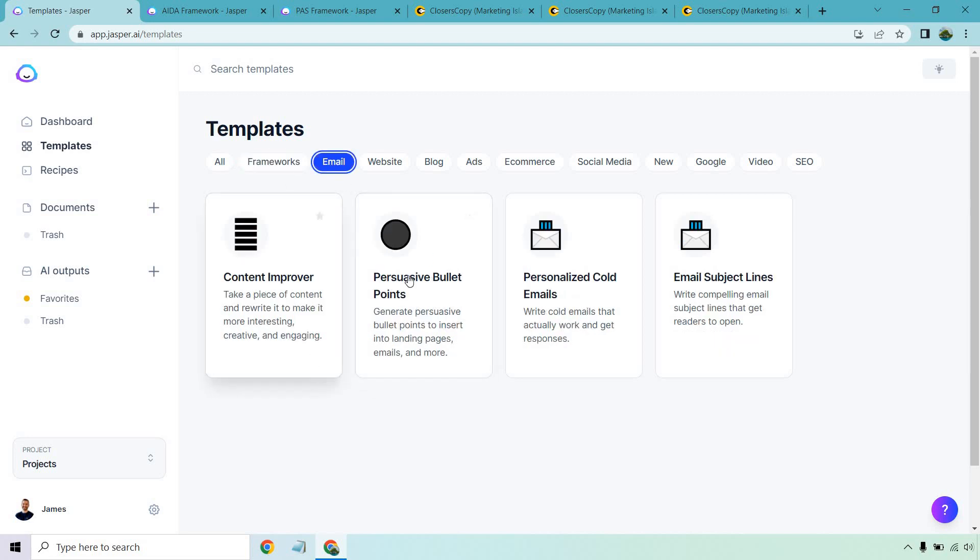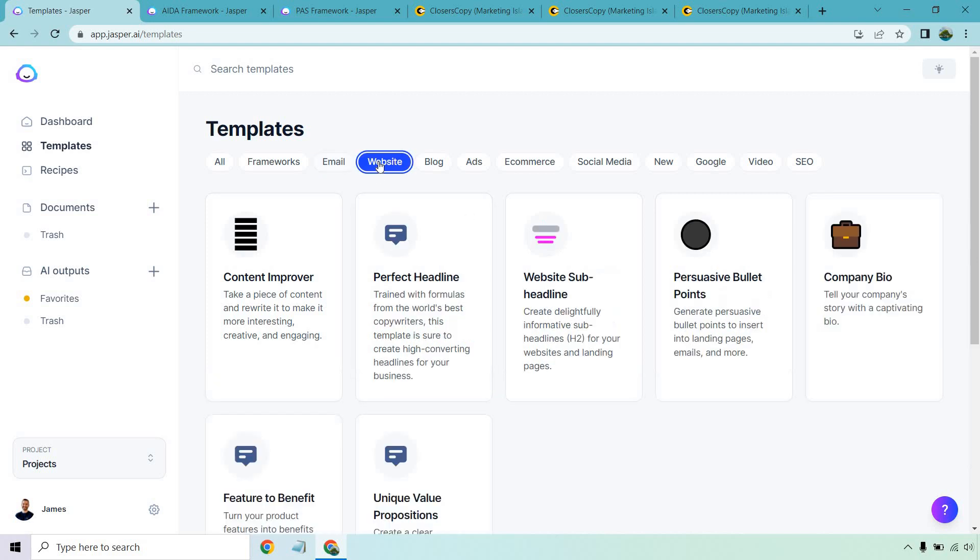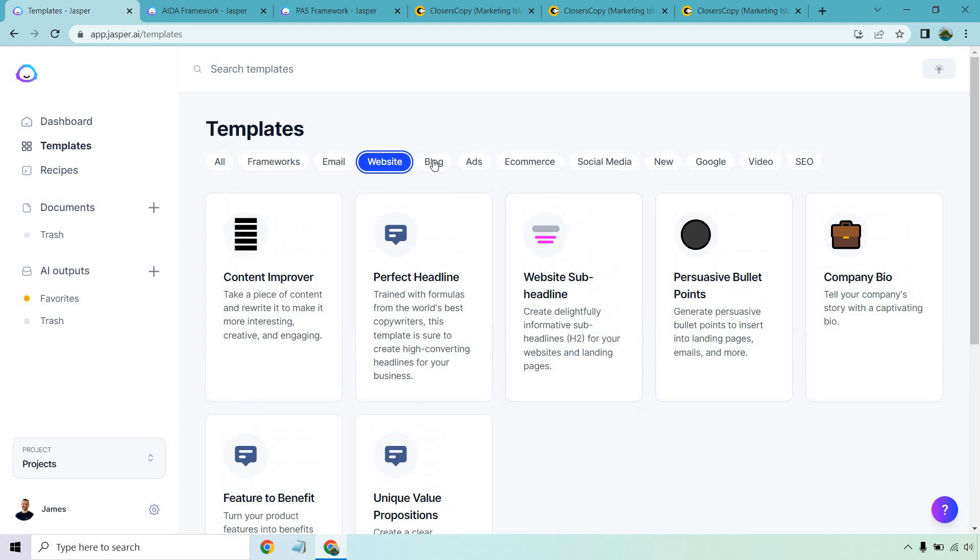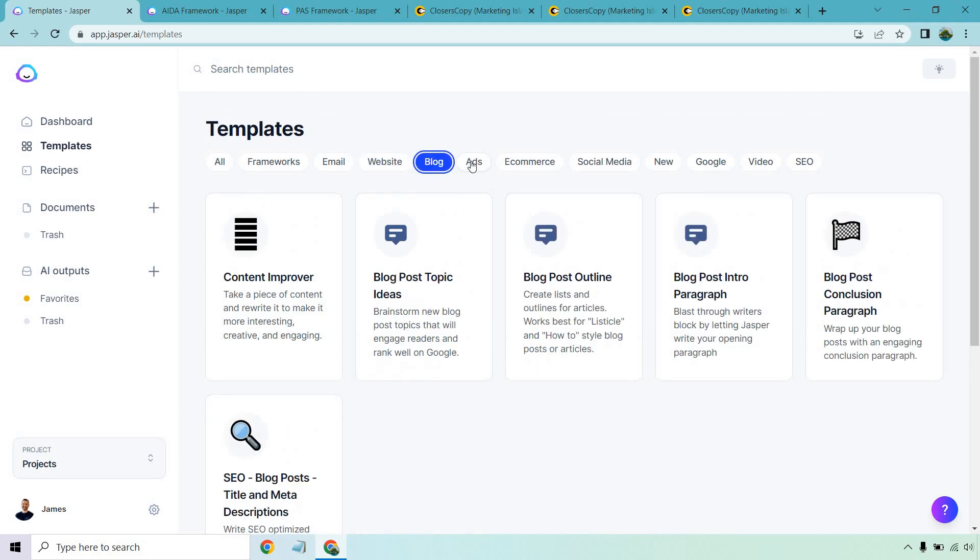Email, these are going to be repetitive a lot. So you got the personalized cold emails, subject lines, website and blogs are going to be similar when it comes to headlines, sub headlines, bullet points, company bios, feature benefit. As we talked about before, you see often unique value propositions.